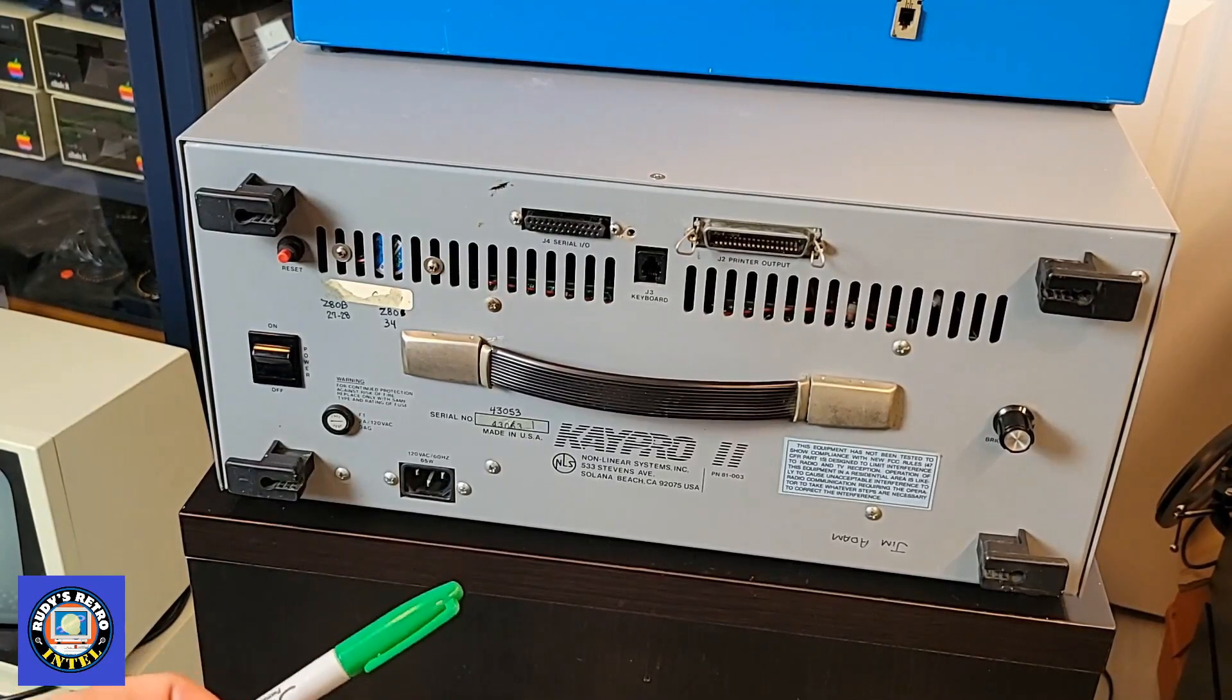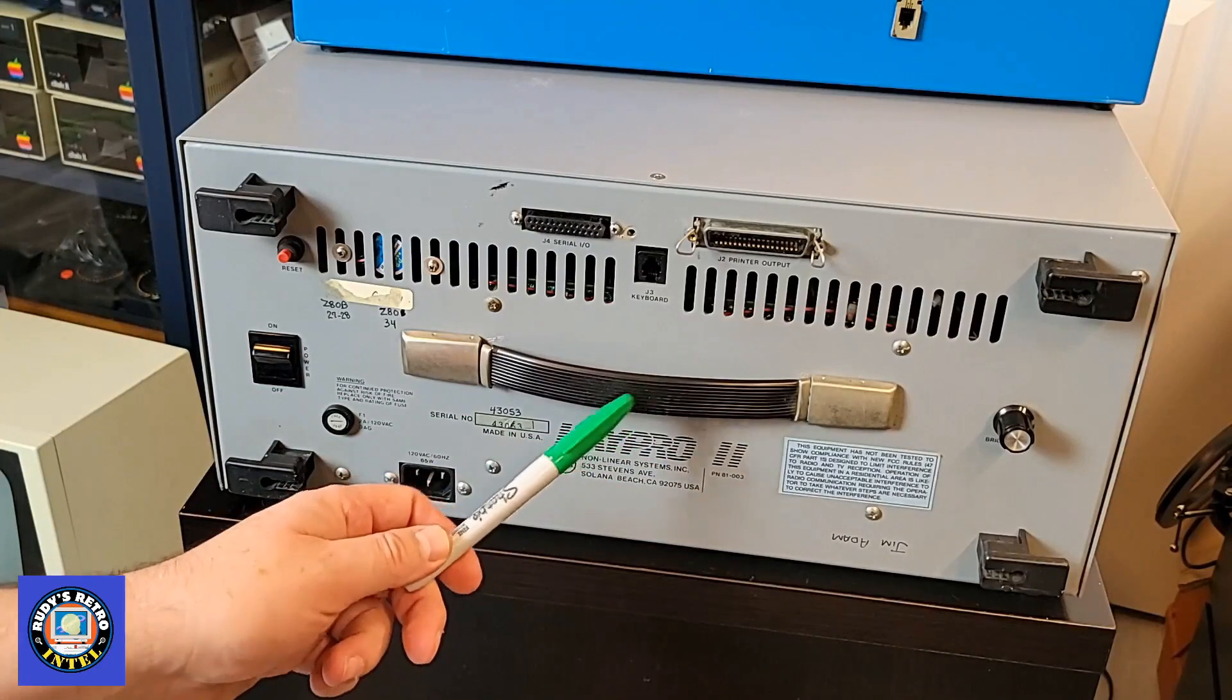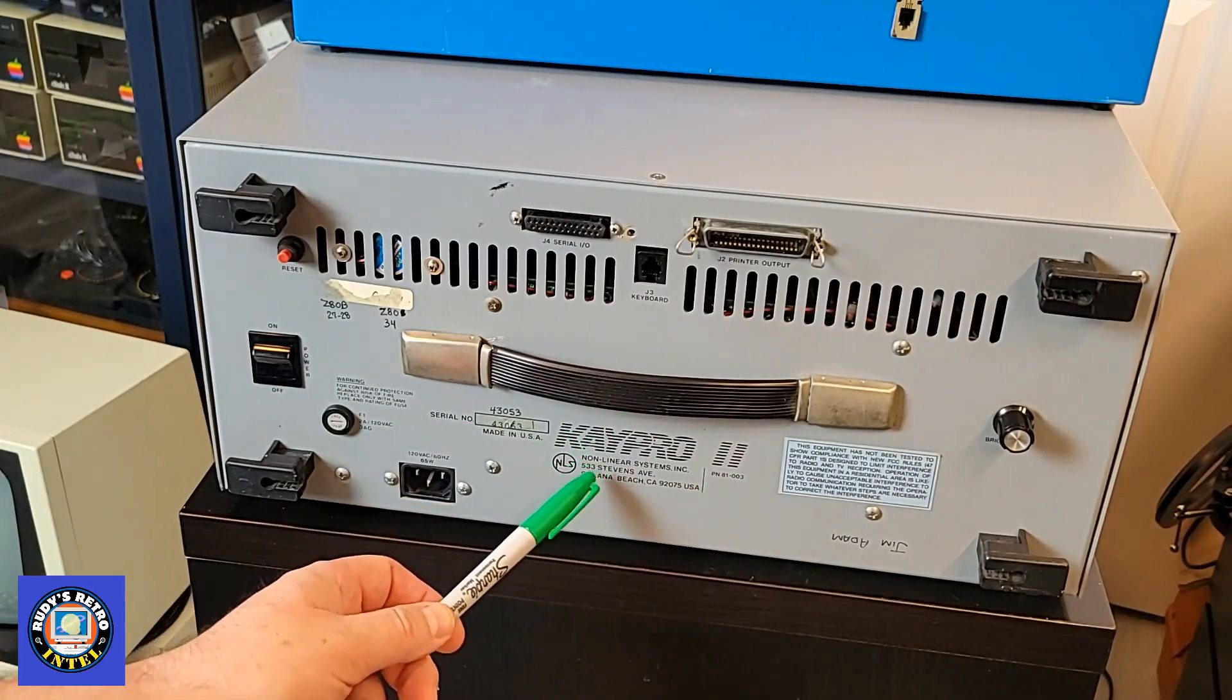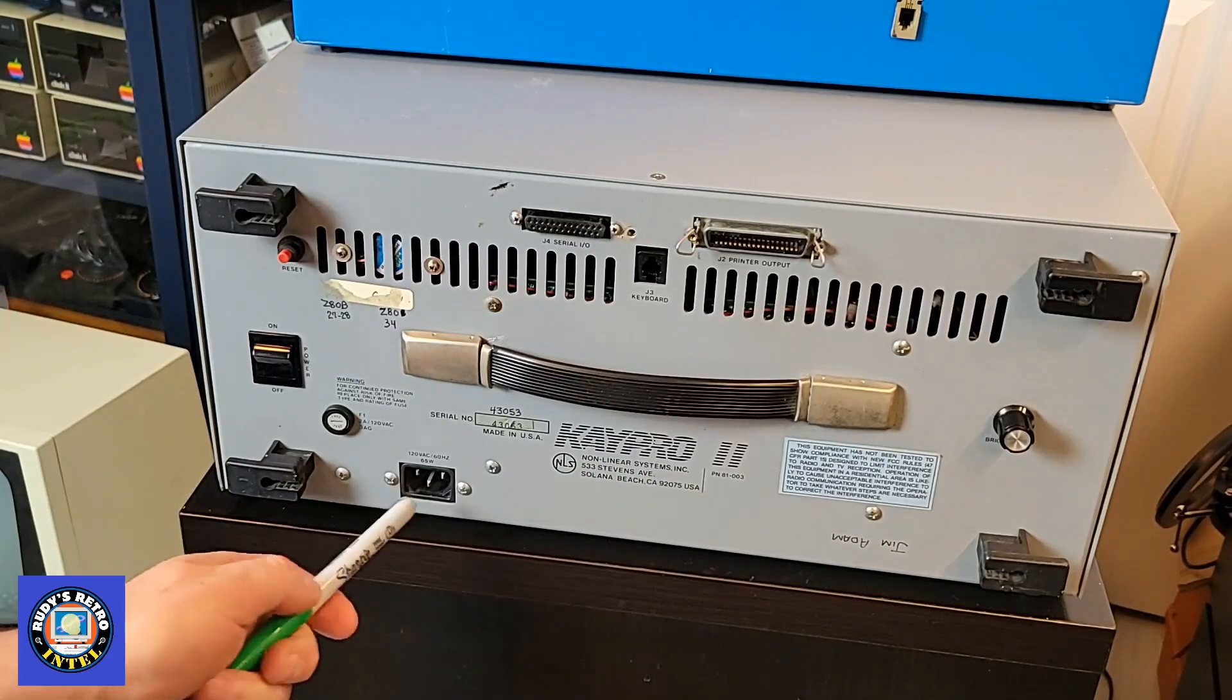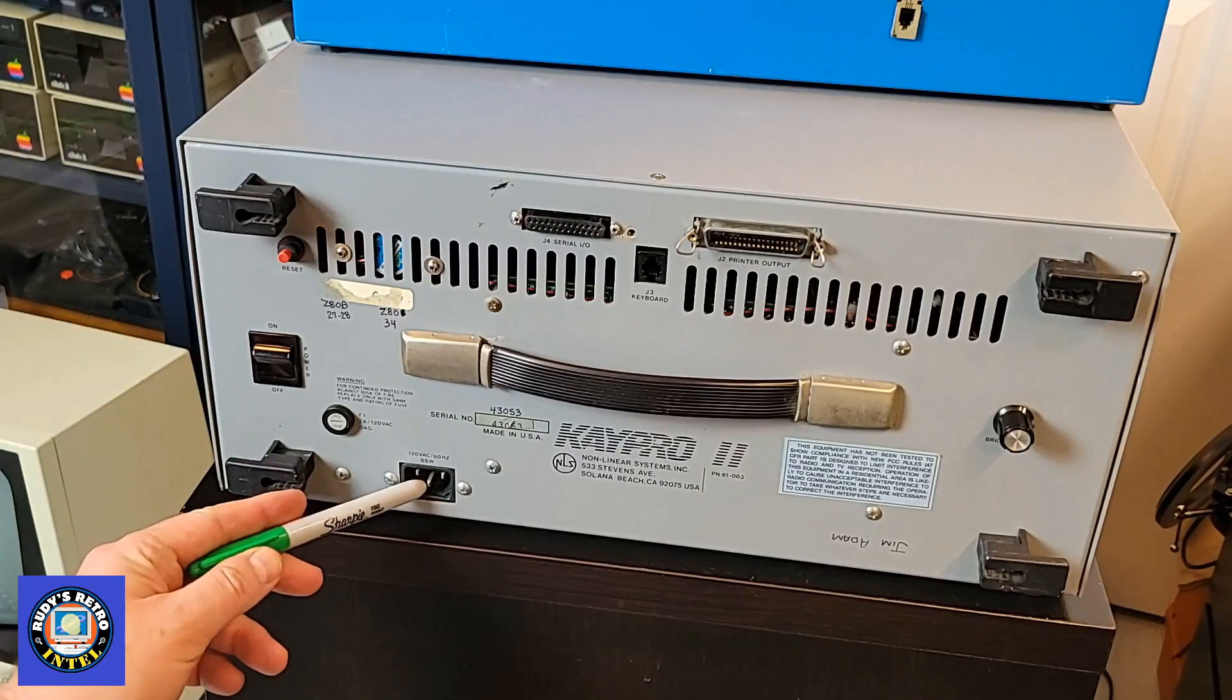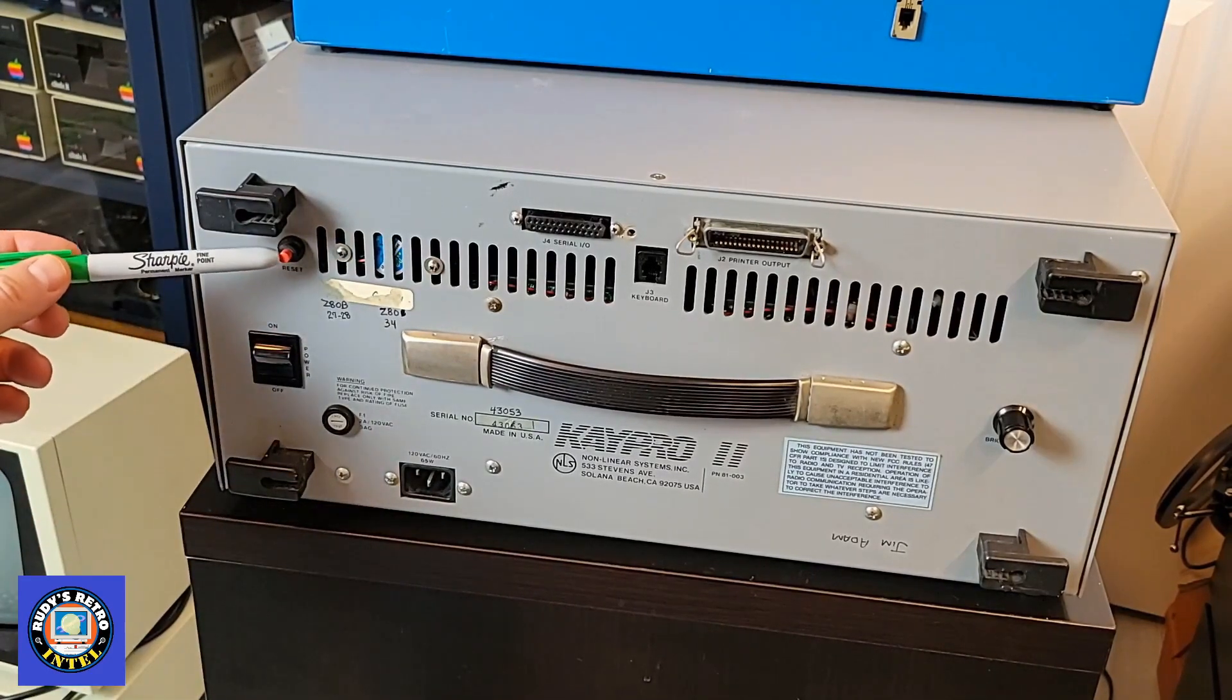So on the K Pro computer we have obviously the handle for carrying it. It's the K Pro 2 made by Non-Linear Systems Inc in California, USA. It has a 110 volt power adapter, on-off switch, a hard reset for the computer.